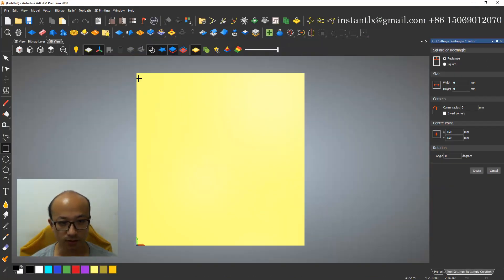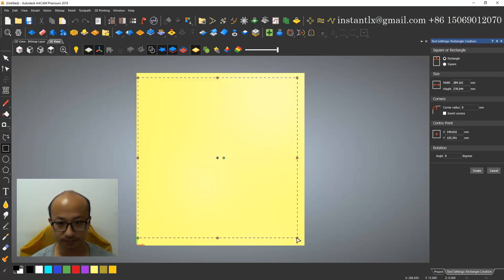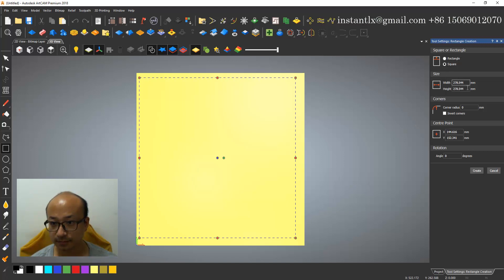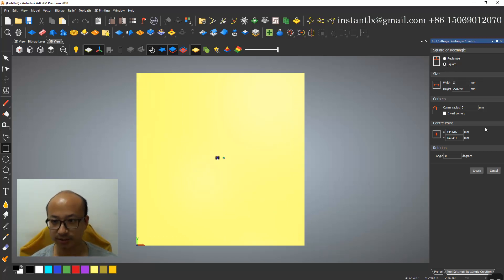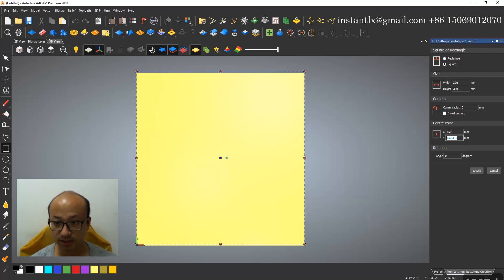I draw a square, give it a size 300, and make it in the center.